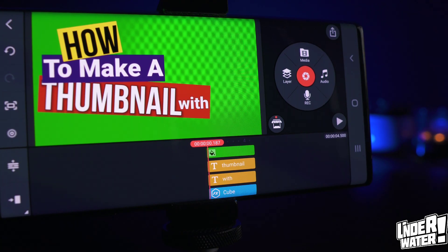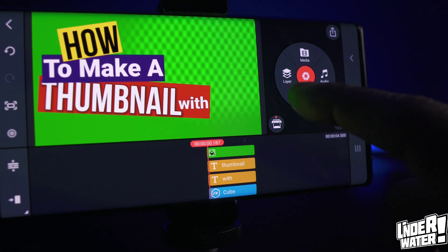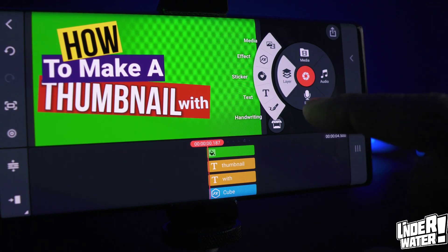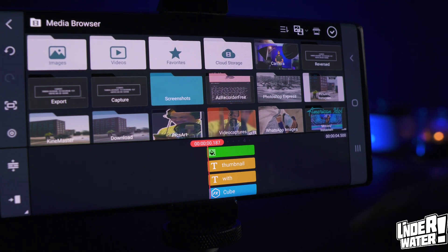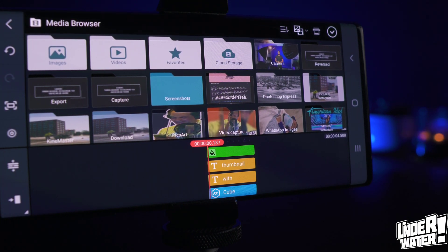The next step is to add the graphics and logo. Tap on Layers, go to Media, and navigate to wherever you have your logo or whatever you want to add to your thumbnail.